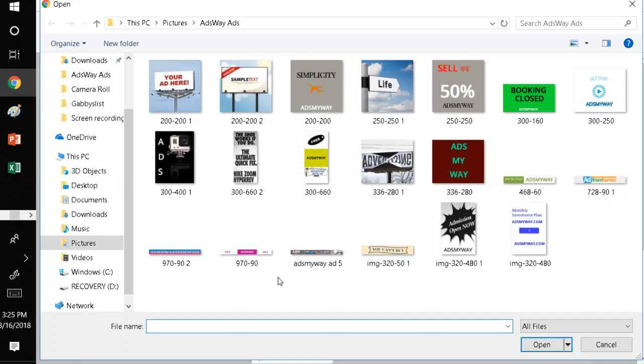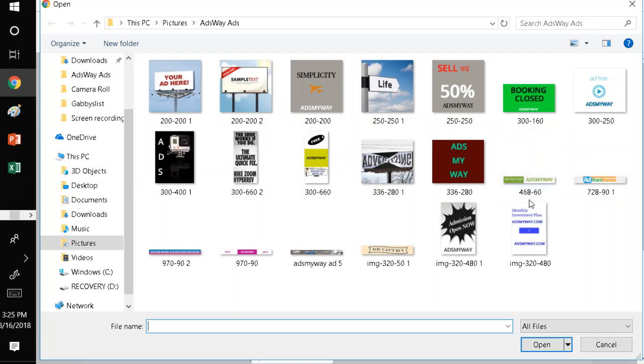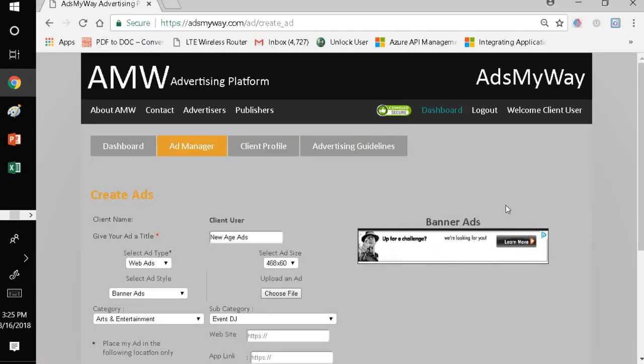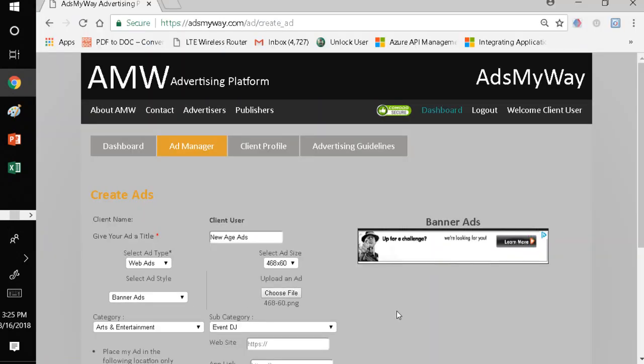So, I'm in my desktop and I'm selecting a banner ad that is 468x60. As you can see, it's automatically uploaded into my system.